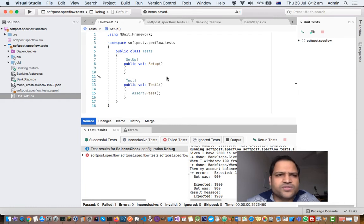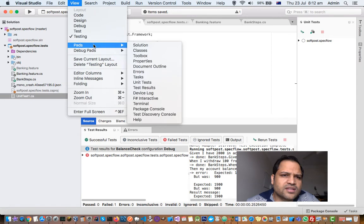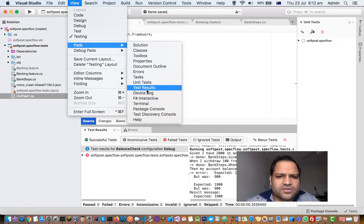For that what you have to do is first of all go to View and then click on Testing and then click on Pads and then here you have to click on Test Results and Unit Tests.